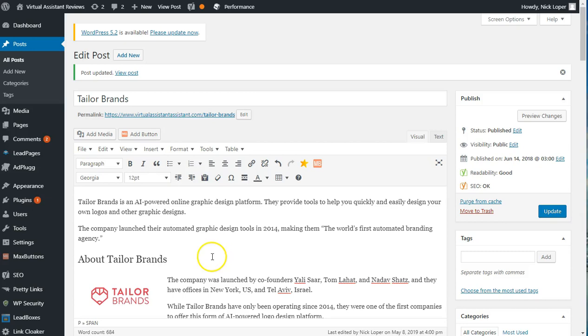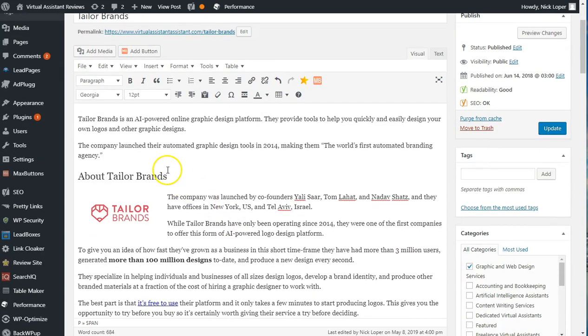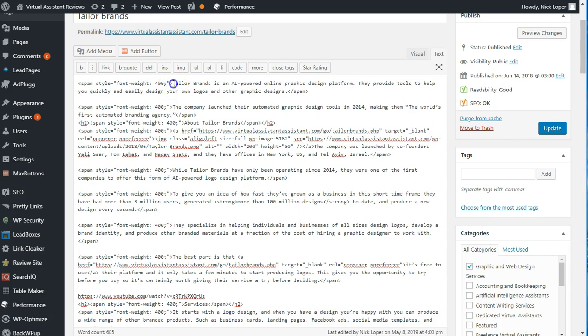When you compose your blog posts in Google Docs and then paste into WordPress, you might notice that some of the formatting looks a little bit funky. So here's how to quickly get rid of that and just use the native WordPress formatting. As you can see, all sorts of this span style stuff.